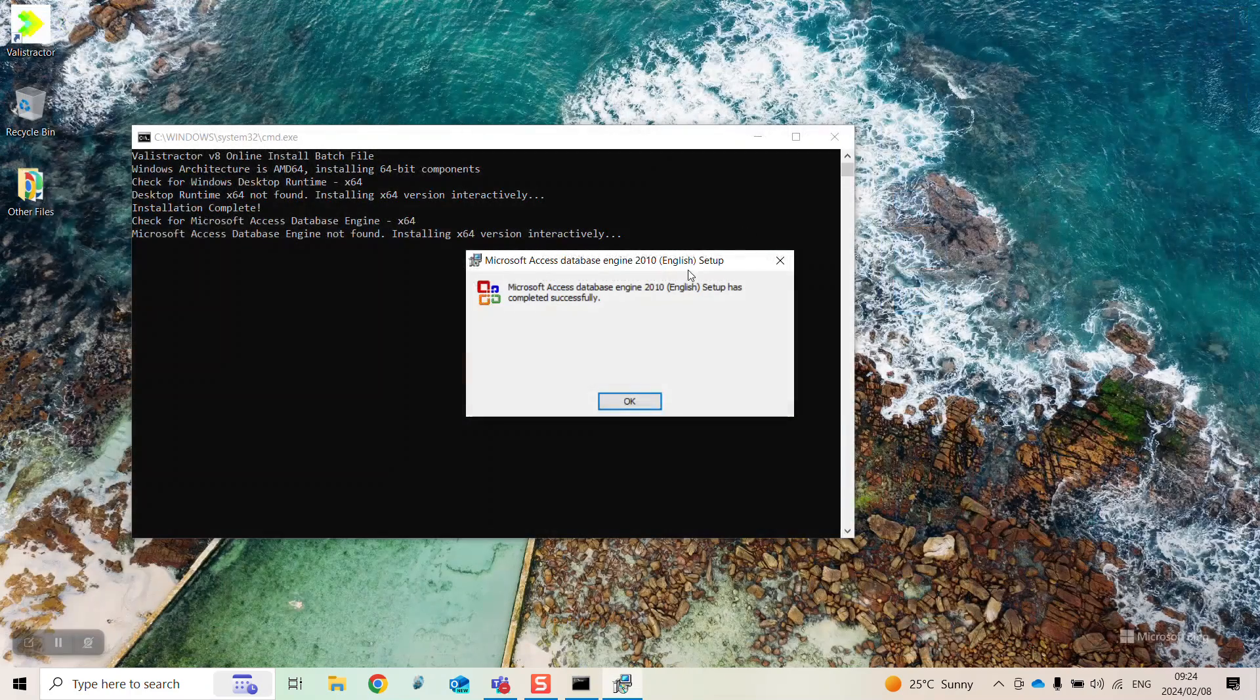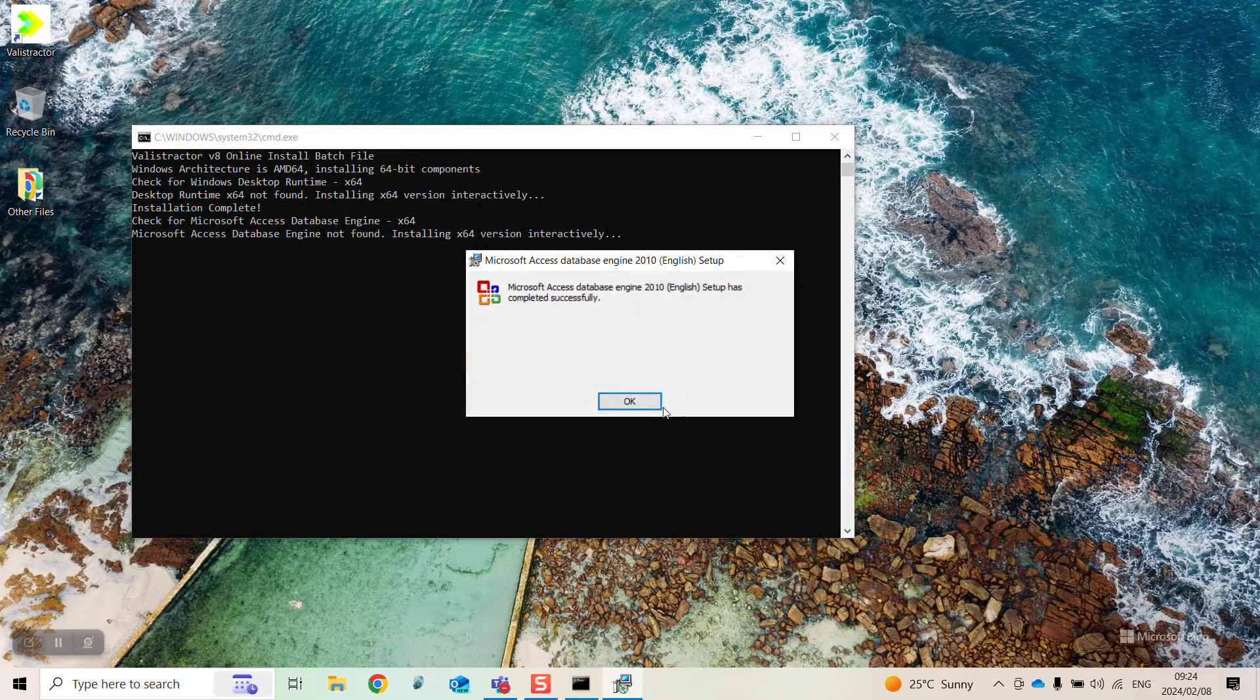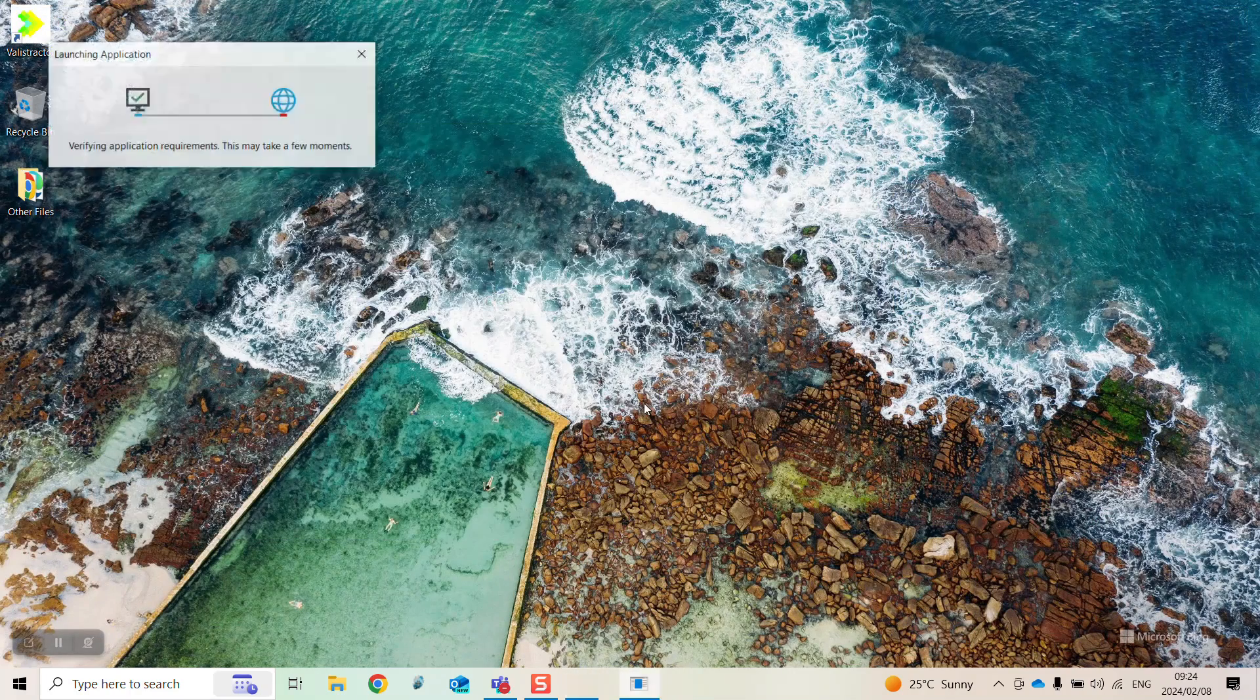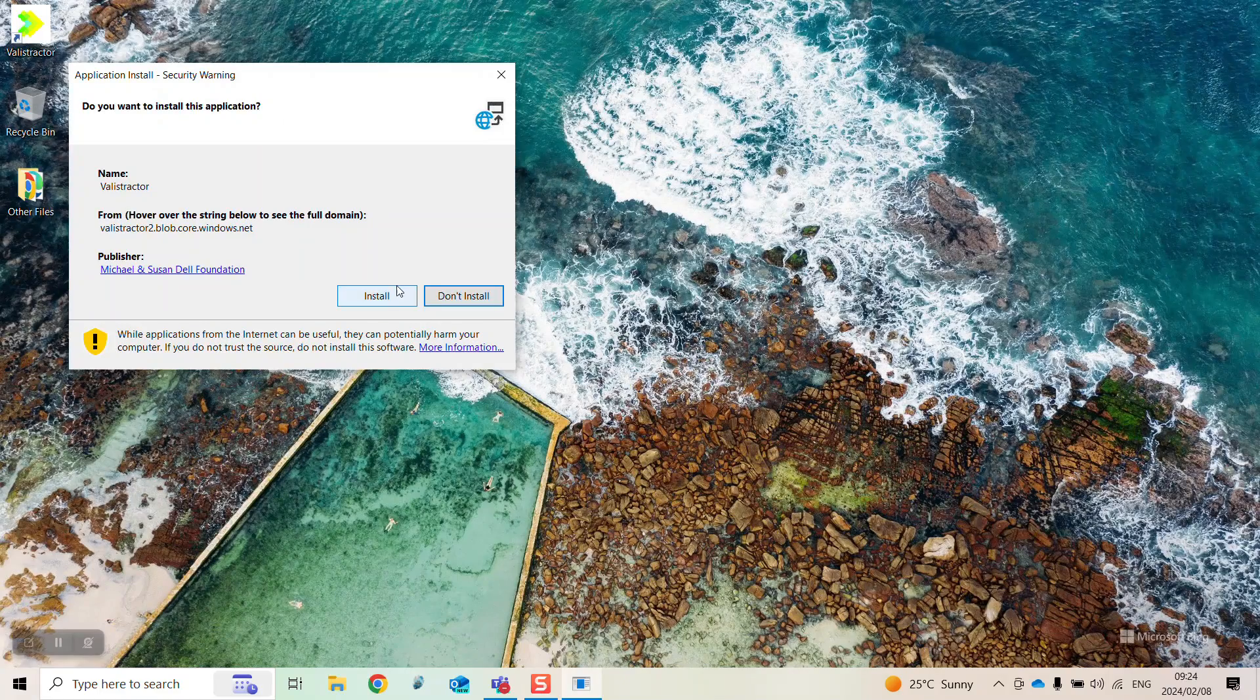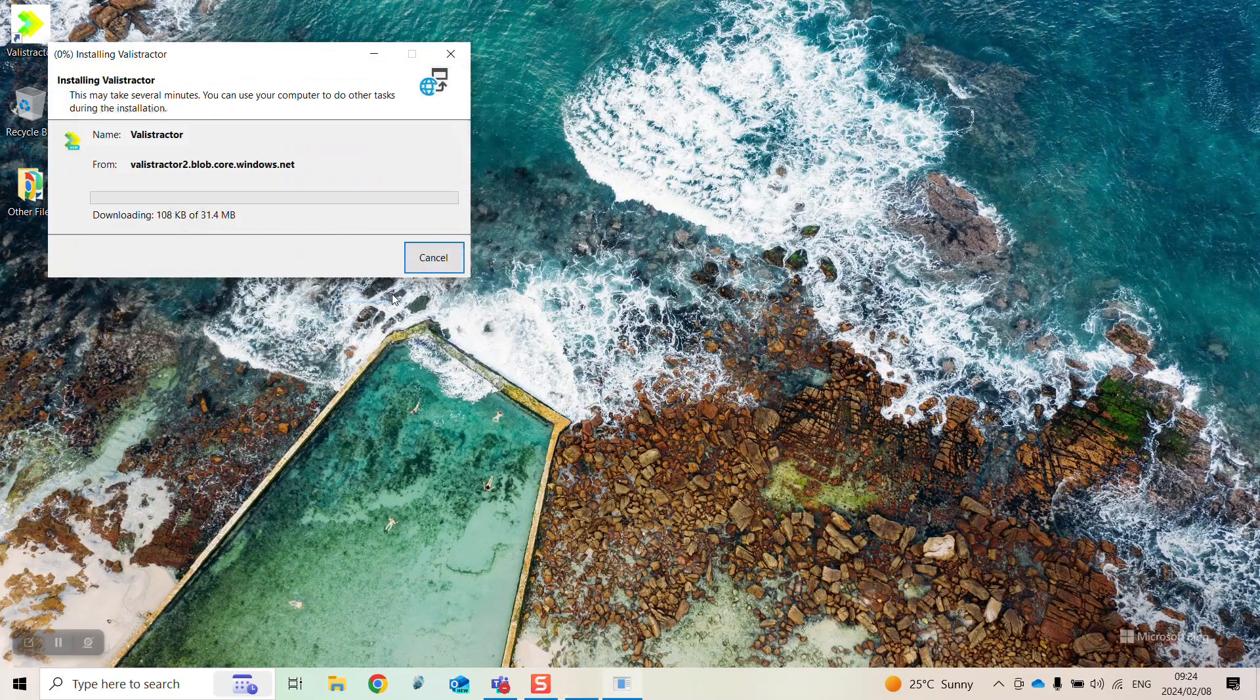You can then close these windows and begin the final installation step. Click install and the new Ballastractor will automatically open.